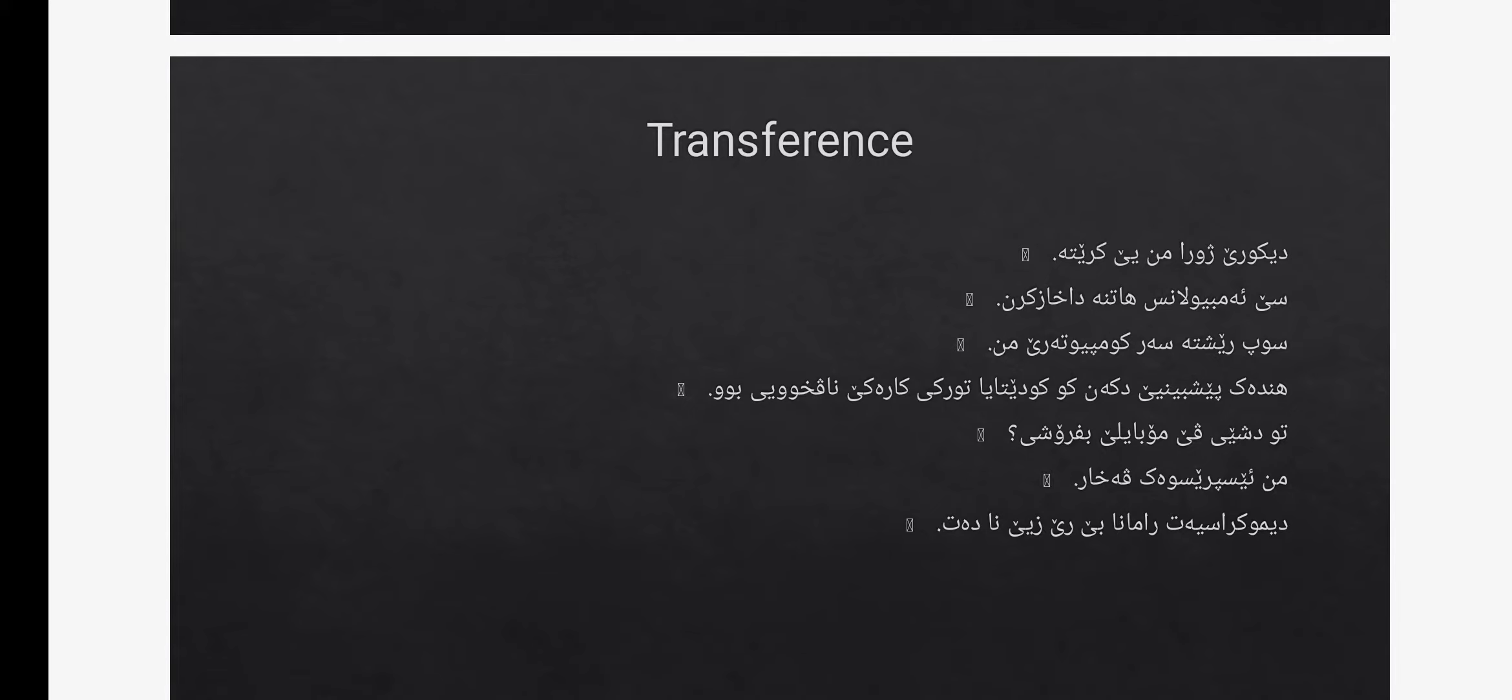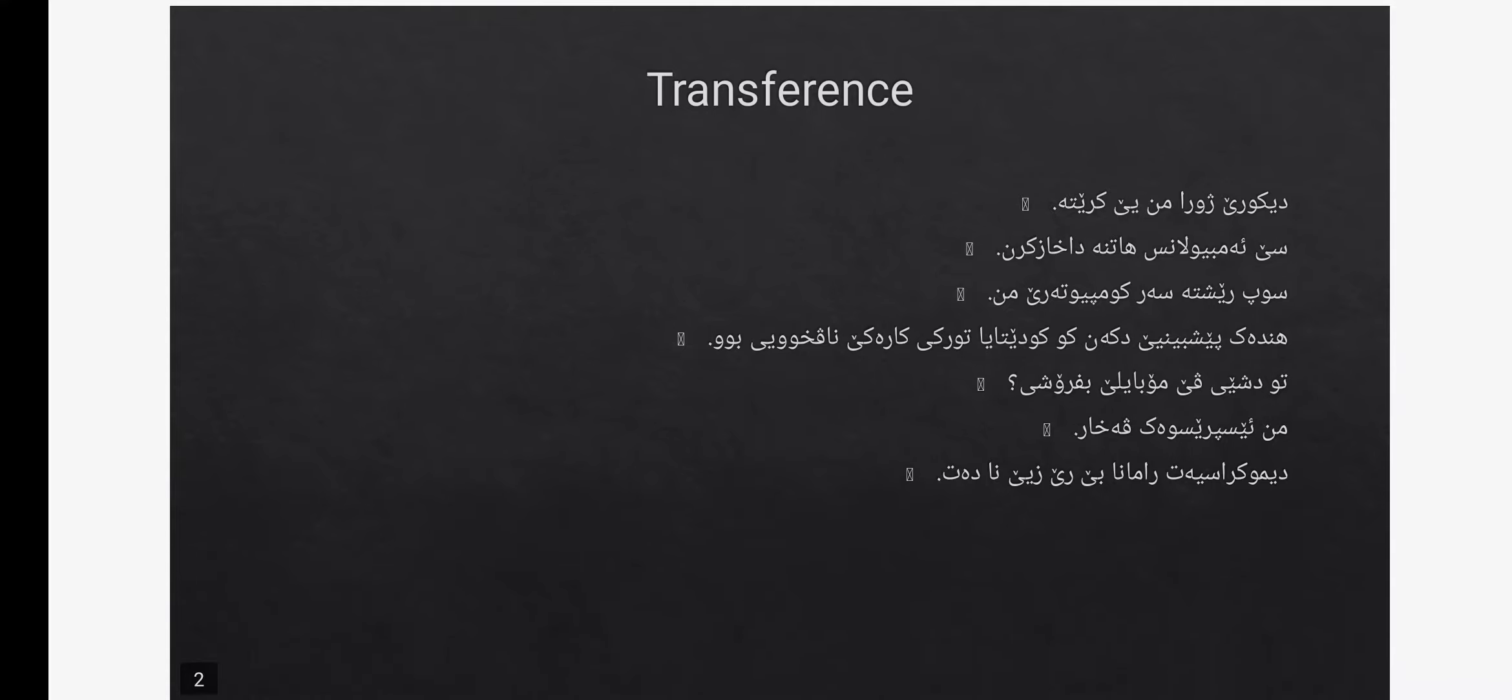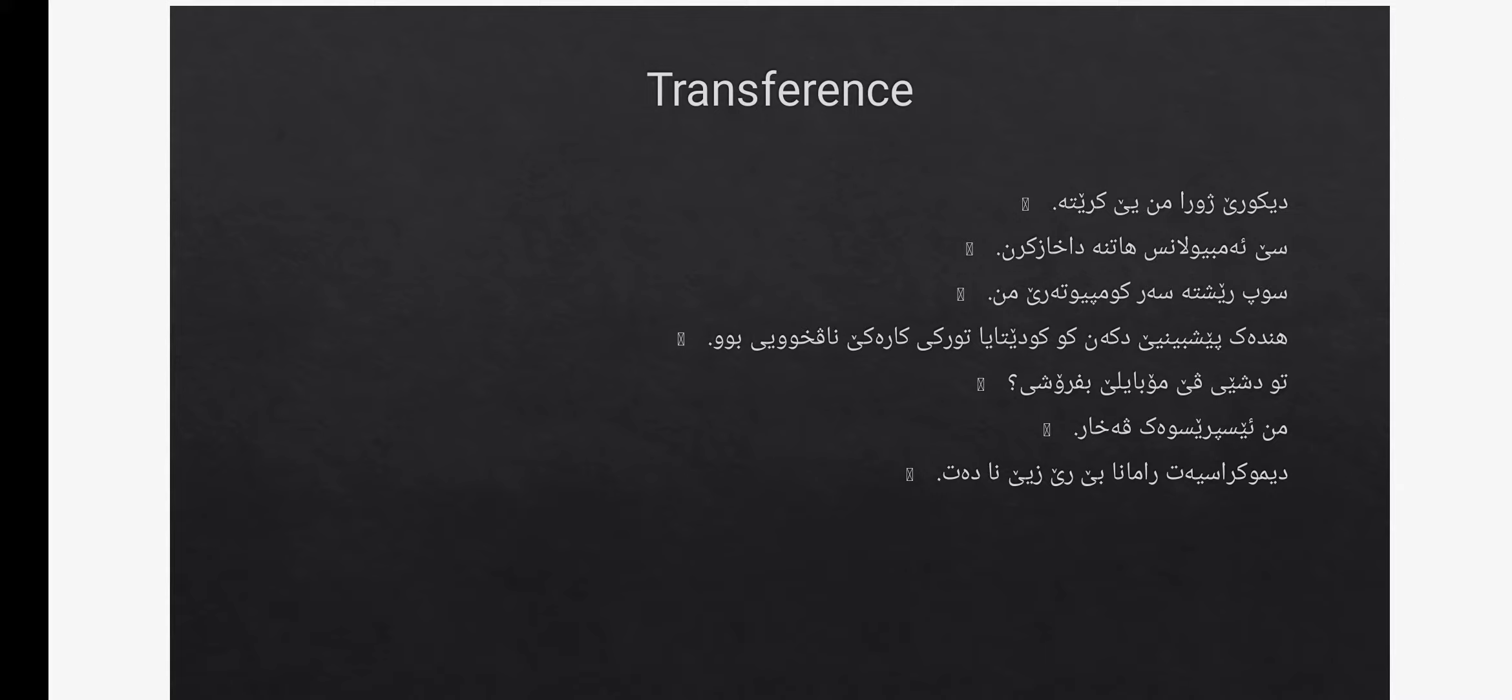So let's start with transference. What is transference? Transference in translation means that you can use the same word from the source language and put it in the target language. Why? Because both of the words happen to exist in both of the languages, and this happens a lot in modern-day vocabularies like the word computer, like the word dollar, like the word mobile. All of these, because they are shared cross-culturally, you can use the same word from the source language and put it in a target language.